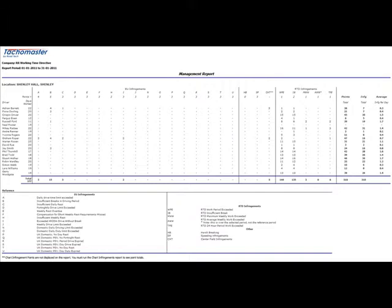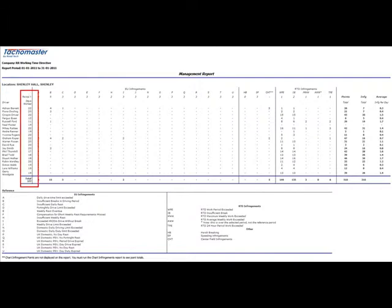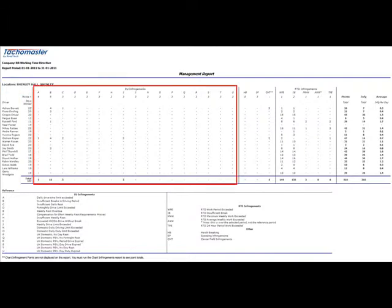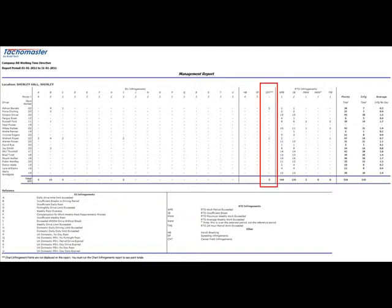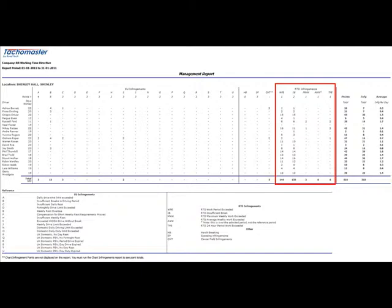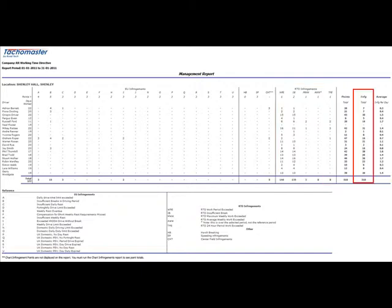You can use this report to show how a driver's training has reduced infringements. The report displays a breakdown of workers by site, showing number of days worked, EU driving infringements, digital harsh braking and speeding infringements, centre field chart infringements, working time directive infringements and total infringements for the period.